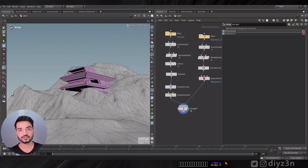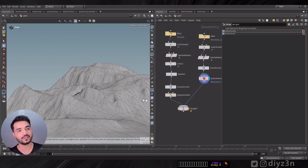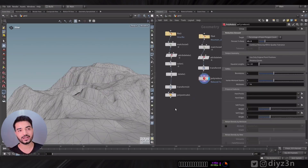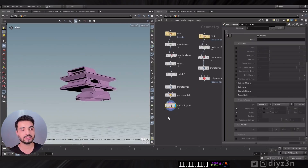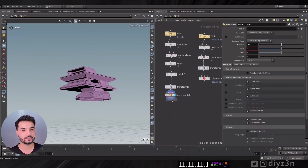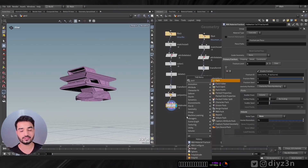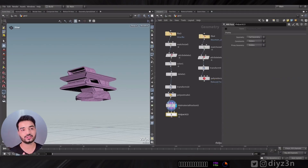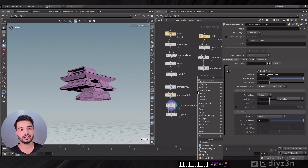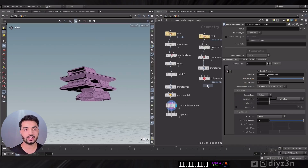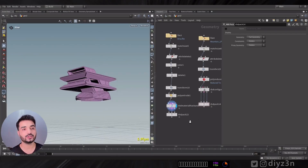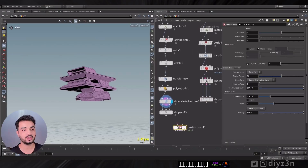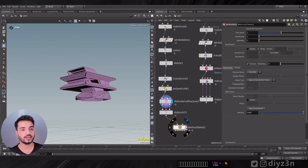Let's look at this digital asset from another angle. We have a house and a mountain, and I want to set up a simulation in a simple way. I'll create an RBD Material Fracture for the house, breaking it into pieces. Then I'll create an RBD Pack to pack it. For the mountain, I'll create an RBD Configure and set the active to zero — meaning static — then pack it as well. Now let's create Destruction X and connect everything.